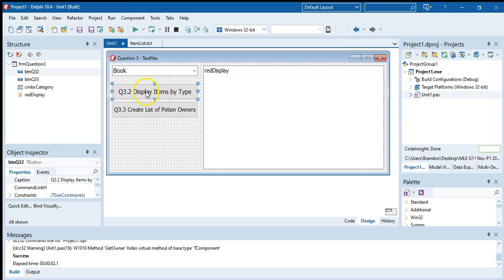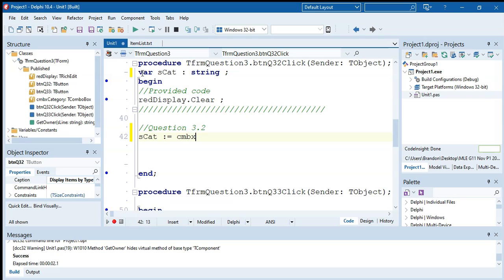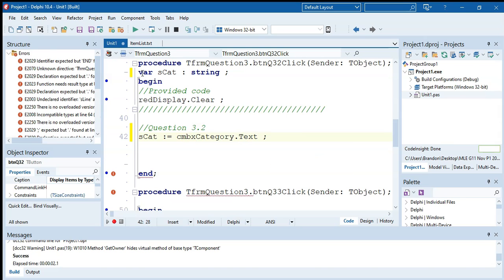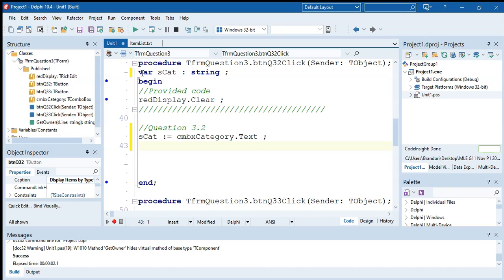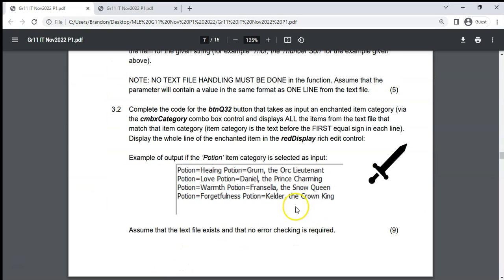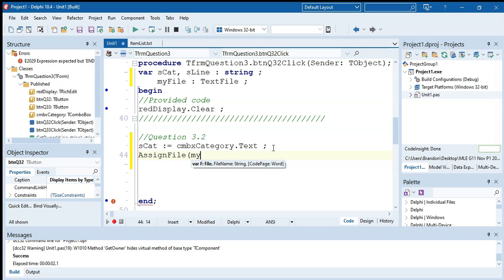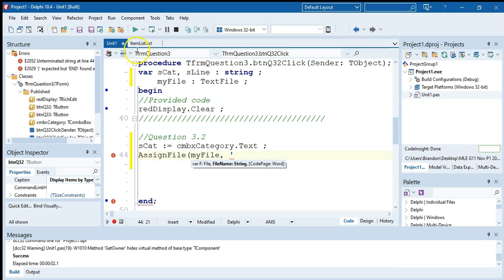So we get the category from the combo box: s_cat of type string equals combo box category dot text. Then we go through the text file. They say to assume the file exists, so no error checking needed. We declare s_line and a text file variable called my_file. We assign file my_file to the text file name — item list dot txt — then reset it, and loop with while not end of file of my_file, reading each line with readln into s_line.